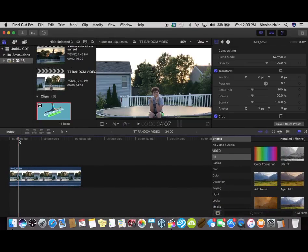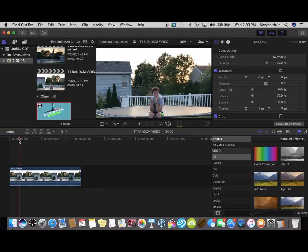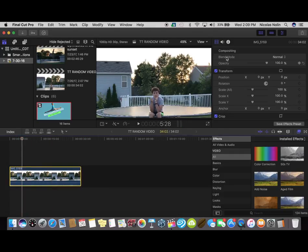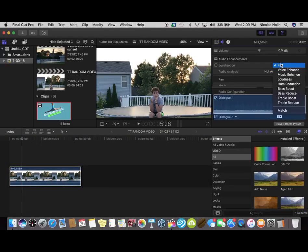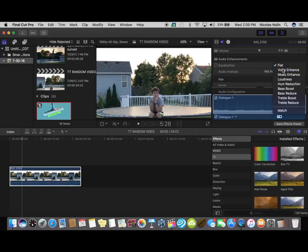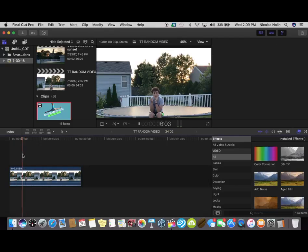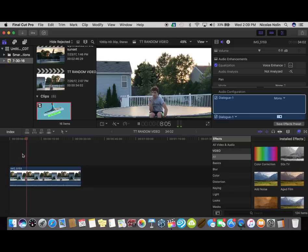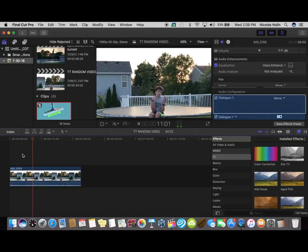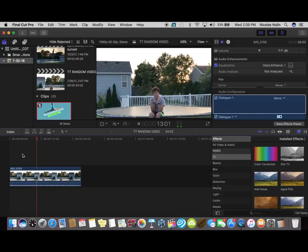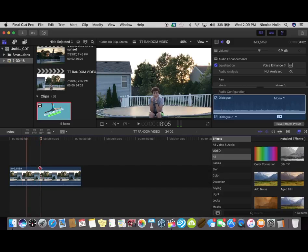Since it's so low I will voice enhance it. Voice enhance. Sounds a little better. So I'll cut it right here.